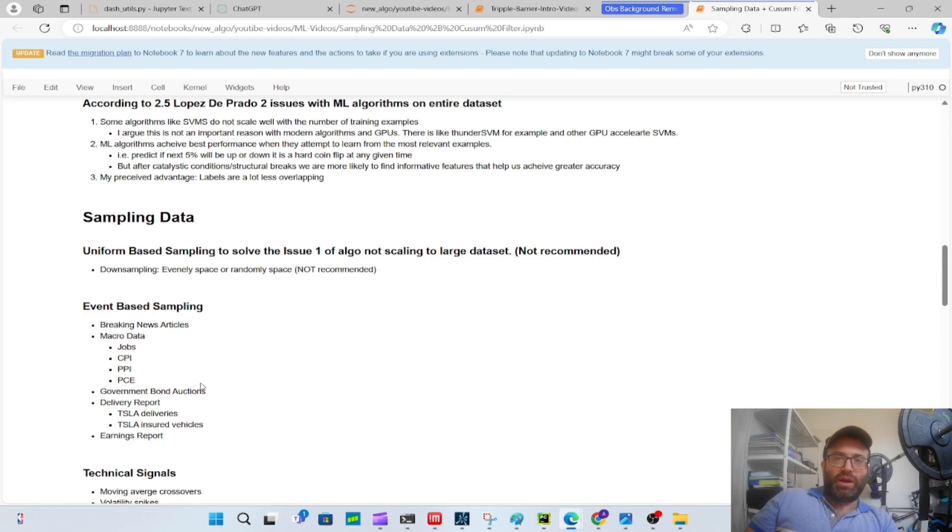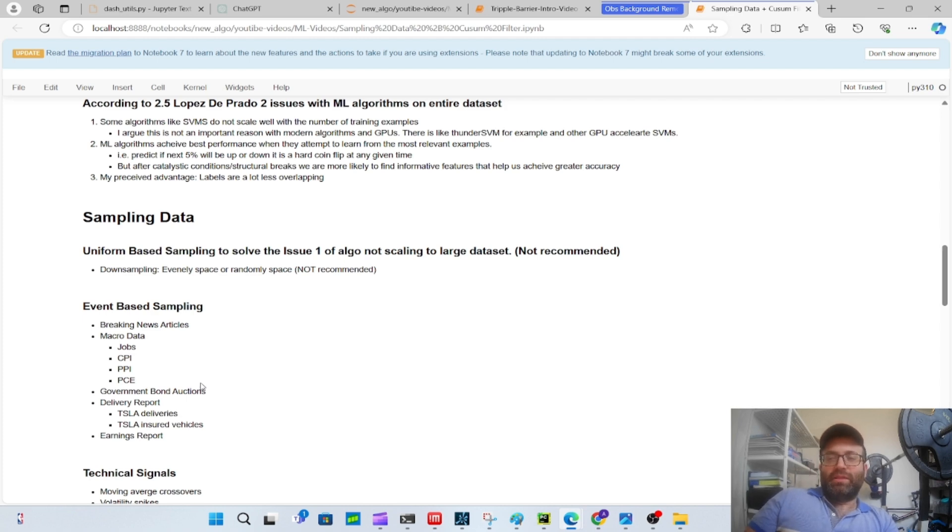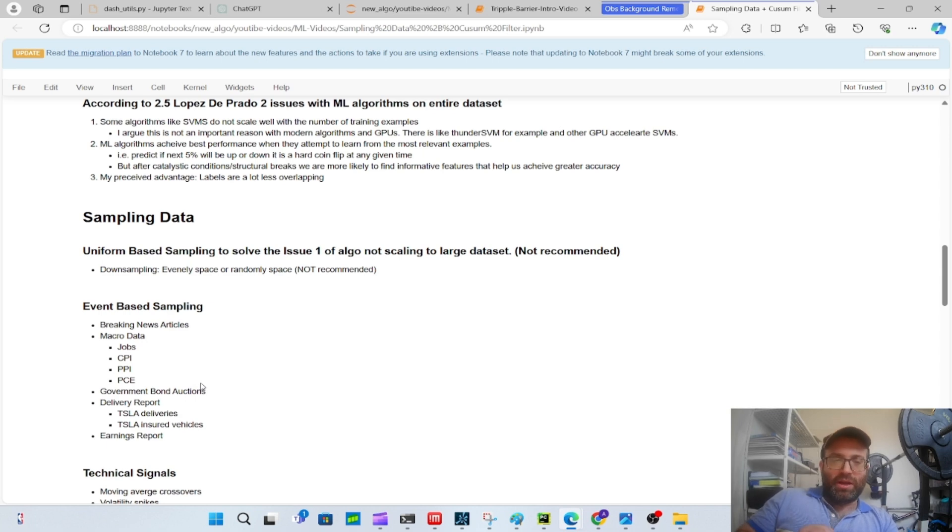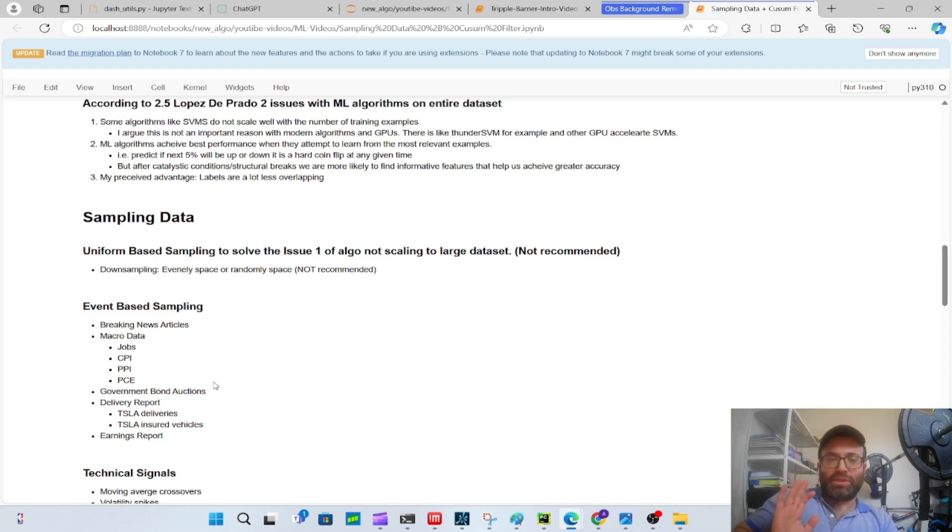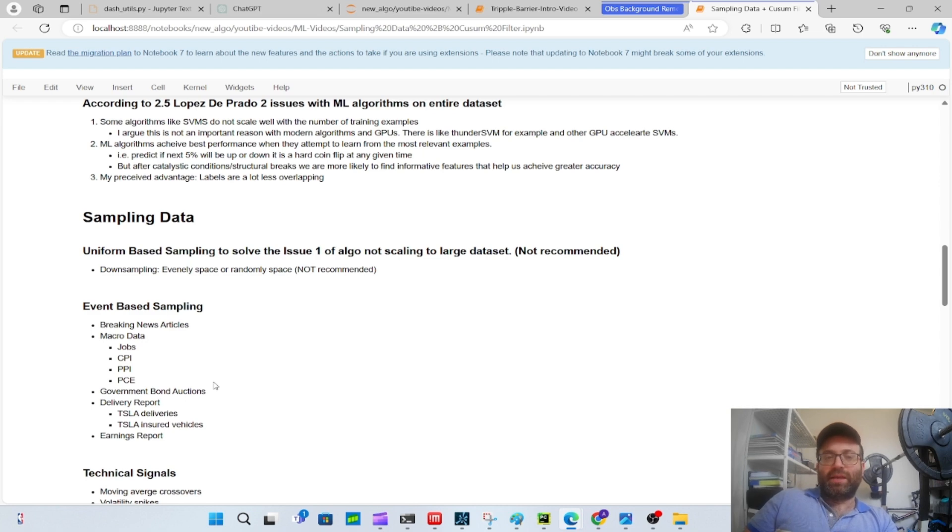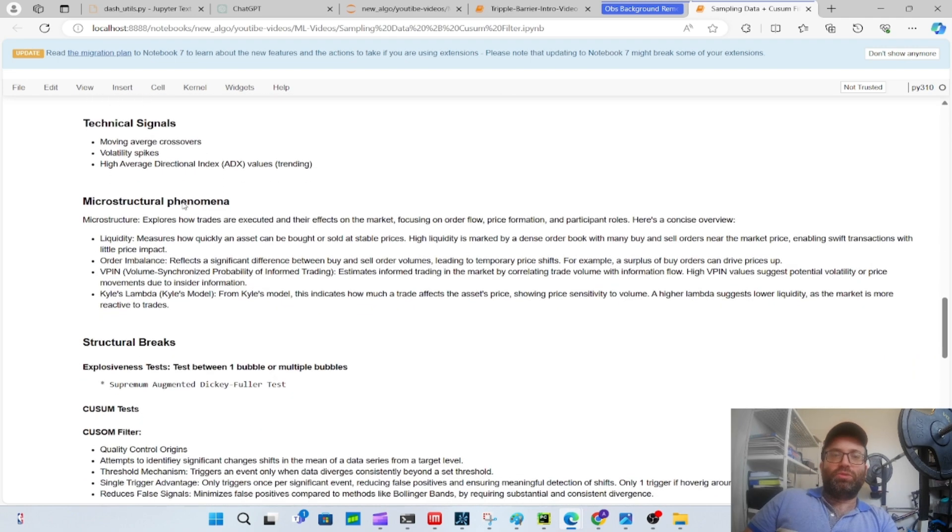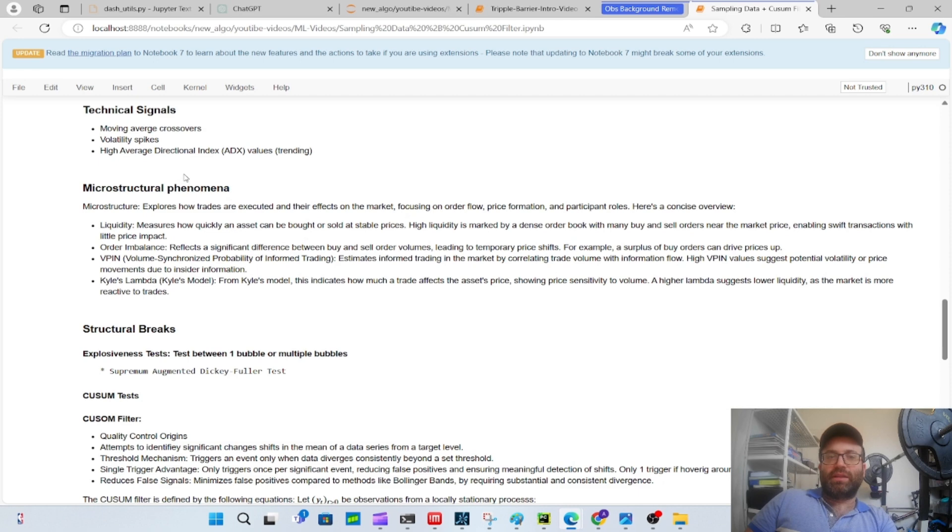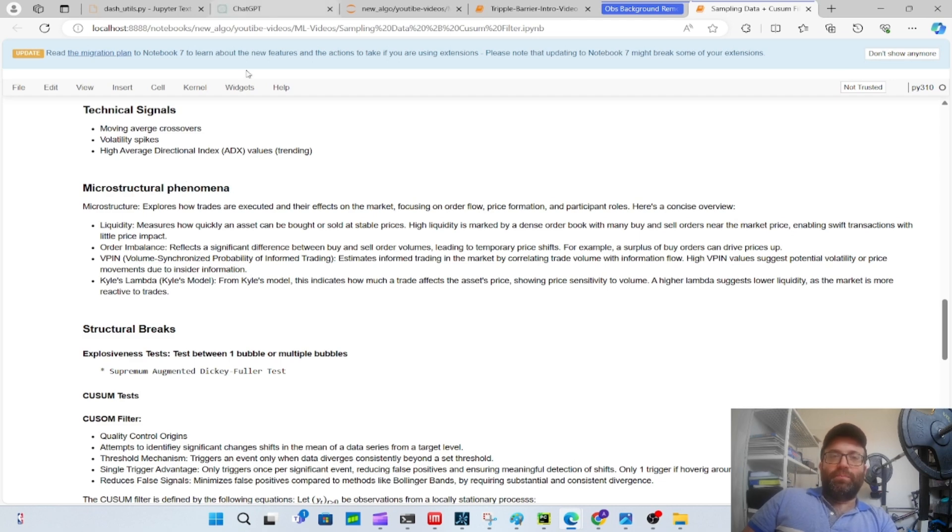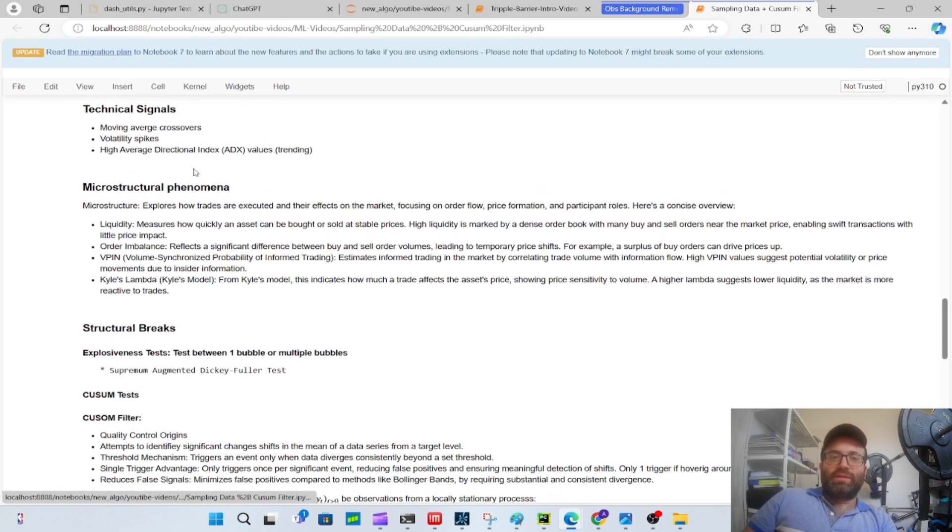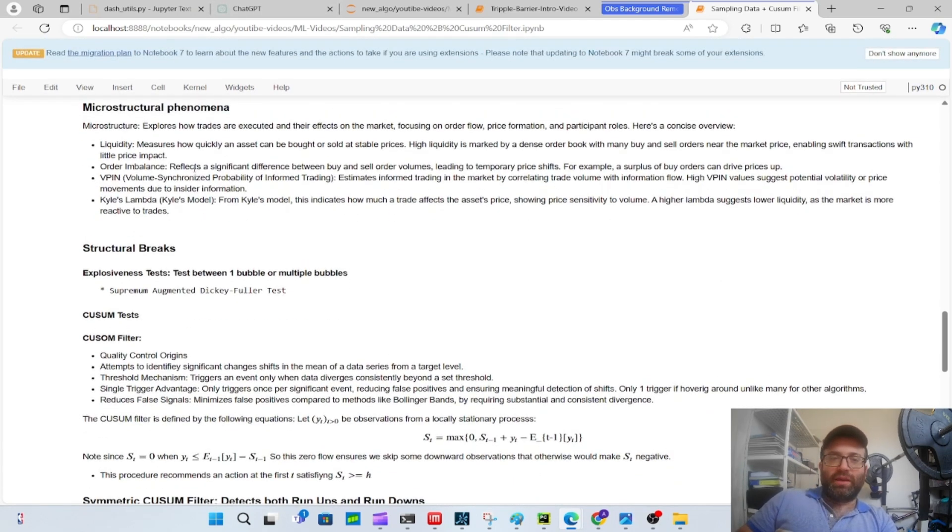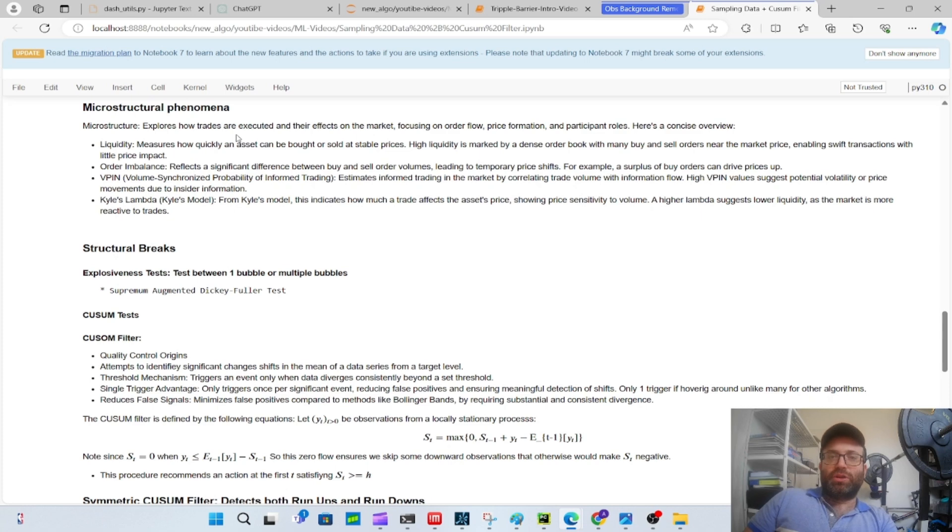The one I actually really like is government bond auctions. I haven't had the chance to do this, but a lot of times randomly in the day there's bond auctions, and based on bond auctions sometimes it changes the market. Let's say the bond auction is weak - the yield is higher - and that causes some crazy sell-offs out of nowhere that retail traders are not even aware of. There could be delivery reports like Tesla's deliveries, insured vehicles, earnings reports. More related to things we can do easily is technical indicators like when there's moving average crossovers, volatility spikes, high ADX readings.